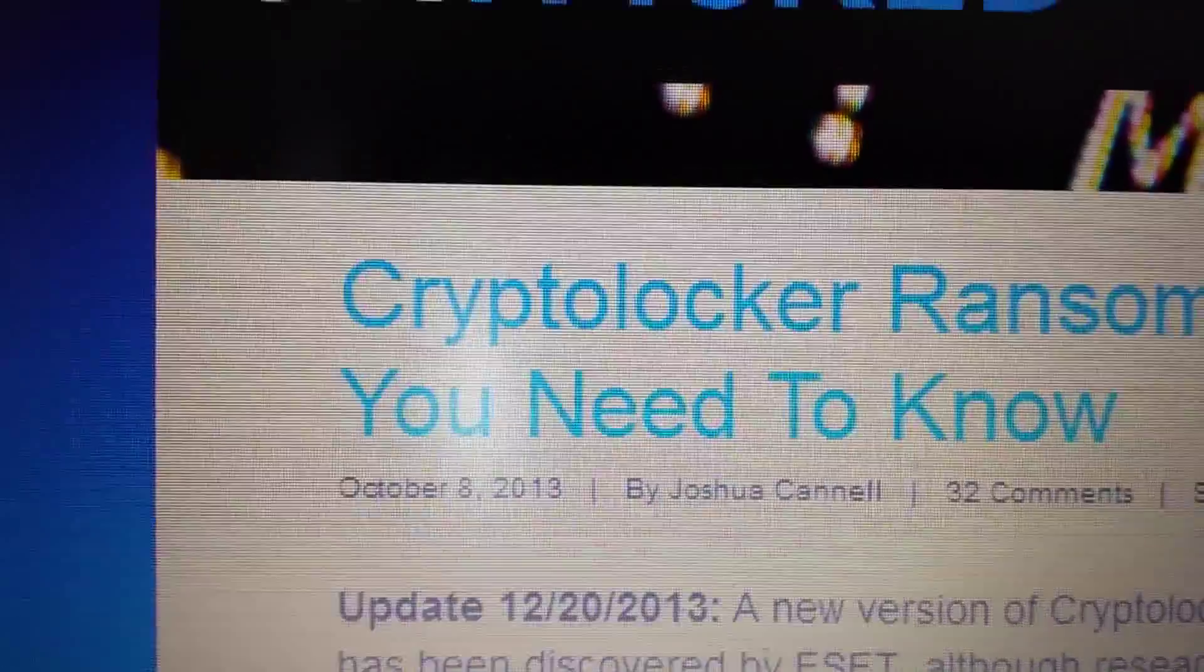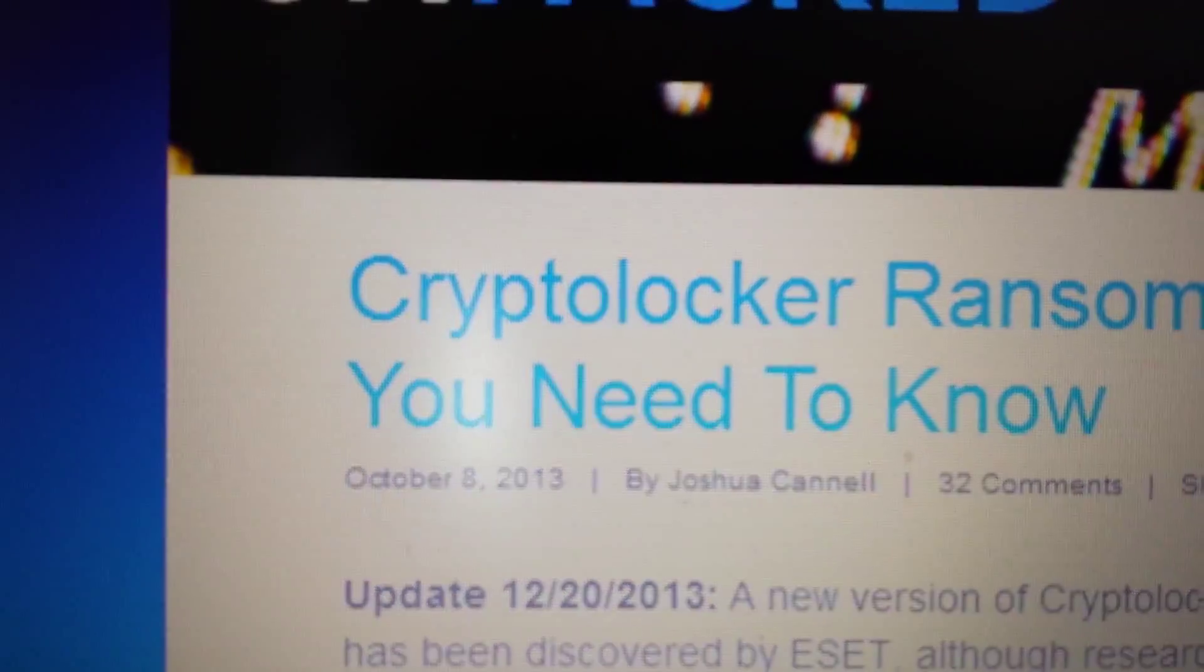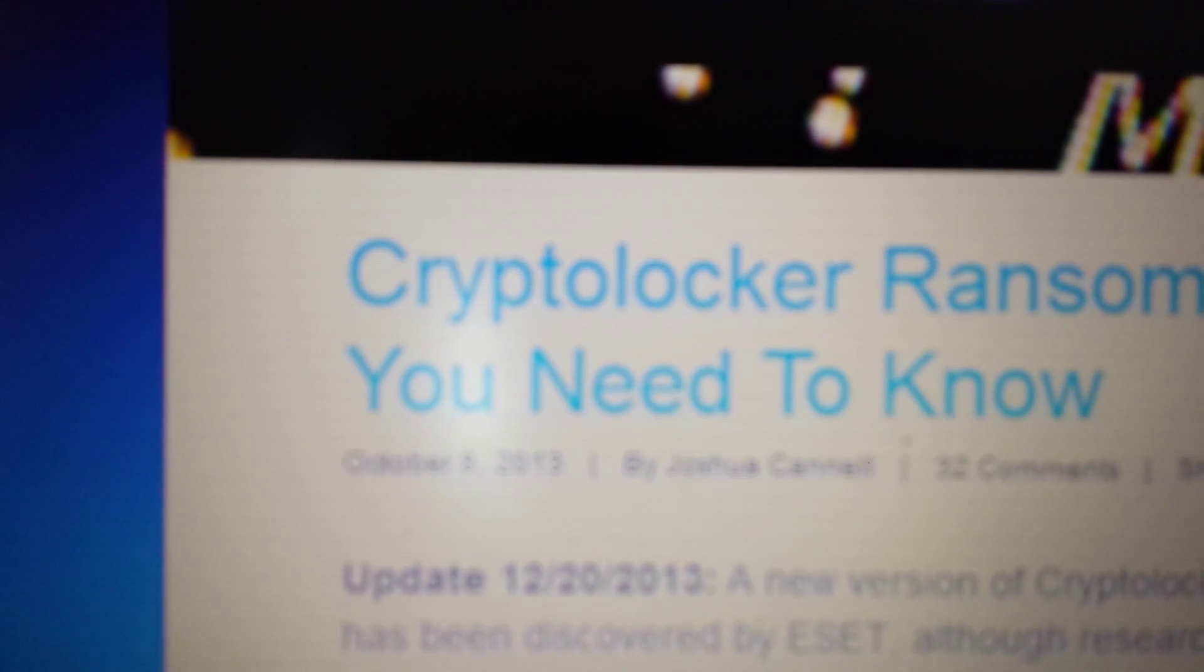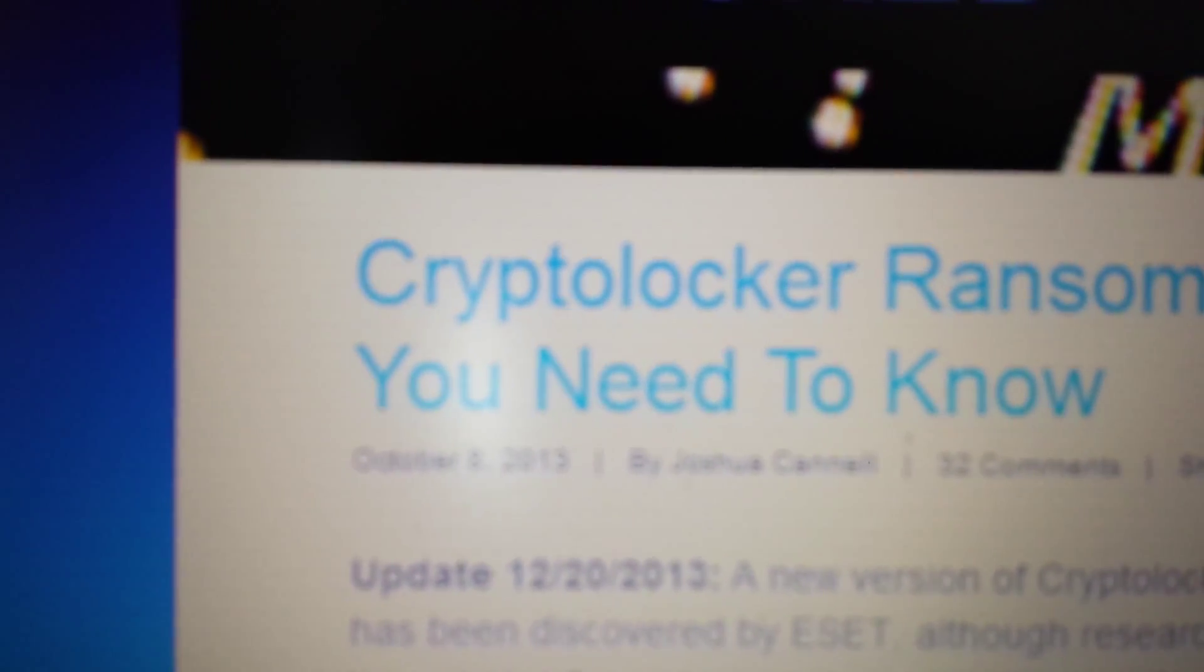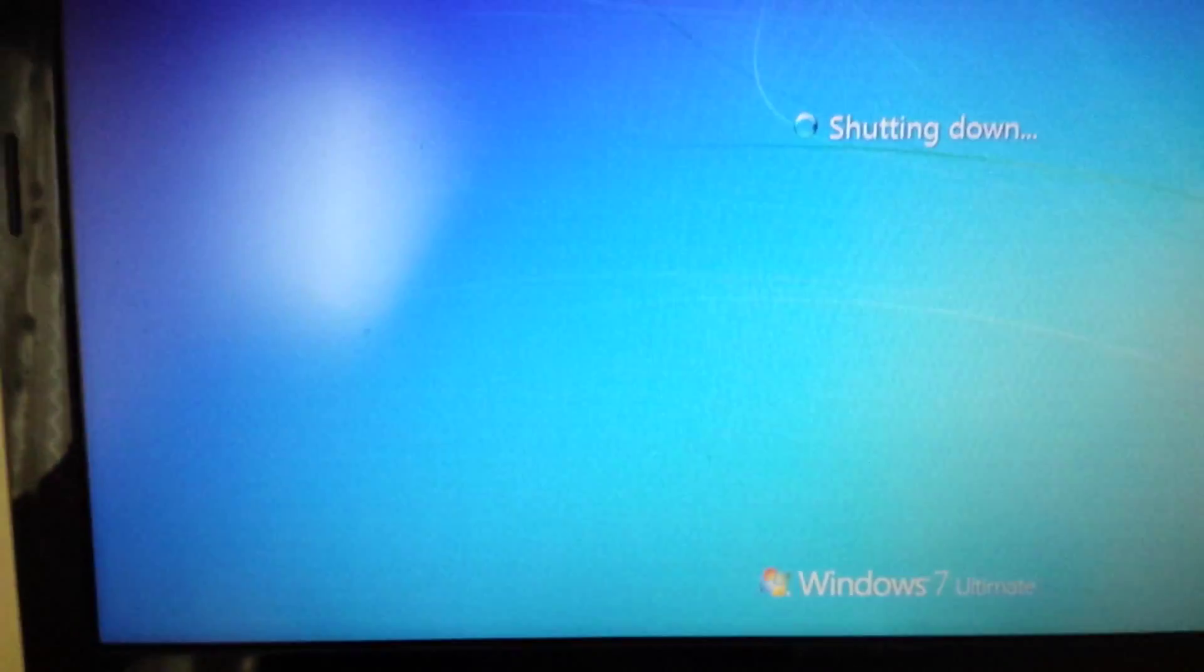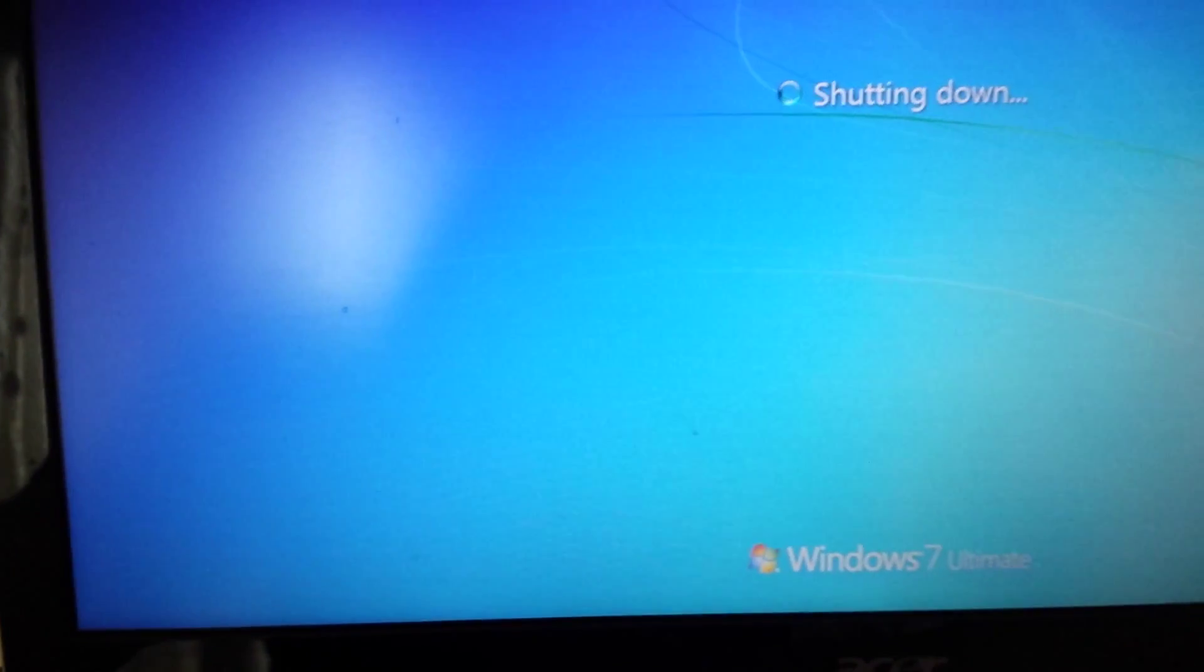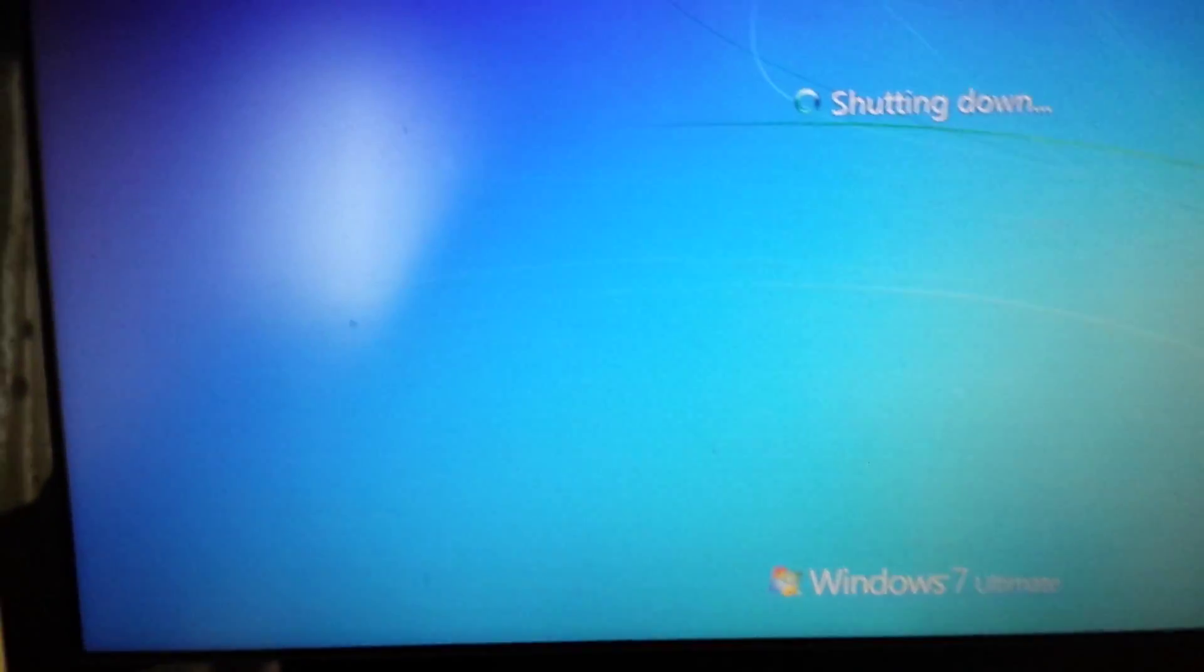Just follow along and within I don't know 10 minutes you should be free of this Cryptolocker, or at least most of you. So what we need to do is boot the computer into Windows advanced options. I'm going to restart the computer now. If your computer is not restarting, just hold down the power button or unplug it and then start your computer back up.